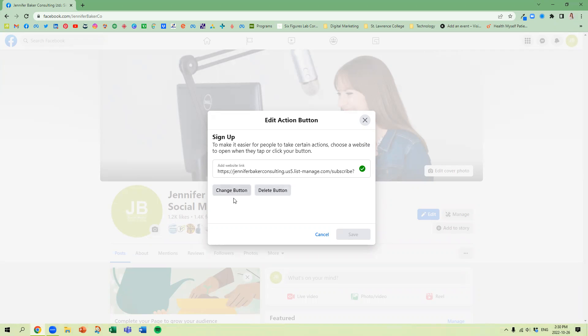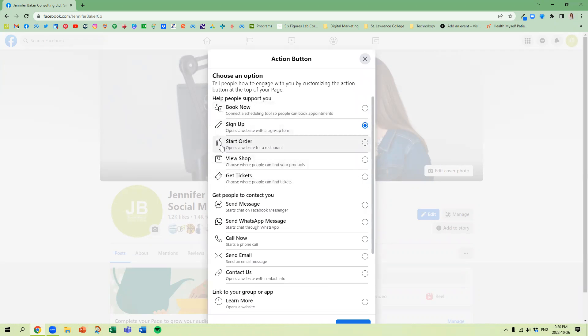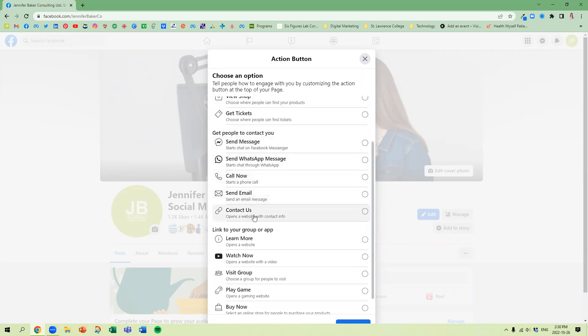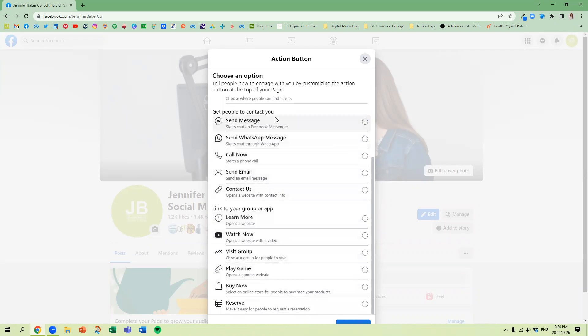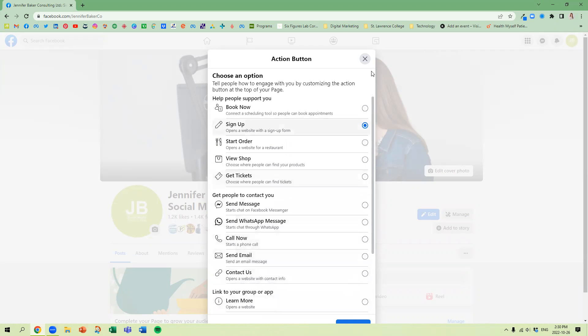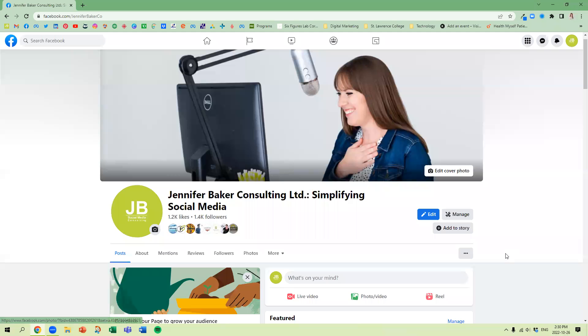So here's where we can decide to change the button, so if you're a restaurant and want to do orders, contact us and so on. So they've got lots of new options in here. So go ahead and update your action button.